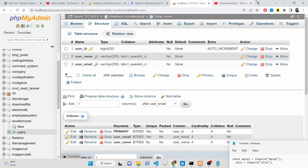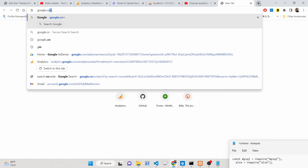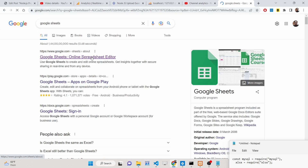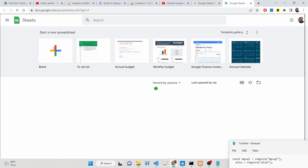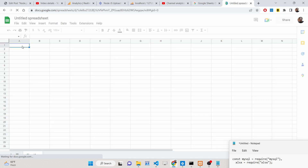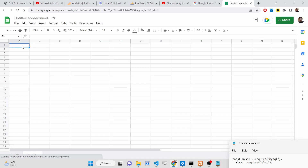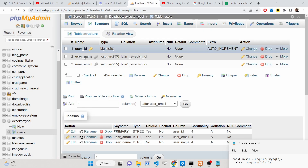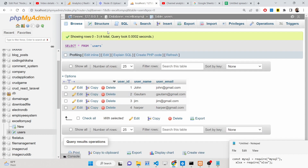We will be creating this data inside a Google Sheet. Google Sheets is an external program by Google where you can create records and a blank sheet. Let's suppose you create some data here — the name 'Gotham' and email 'Gotham@gmail.com'.